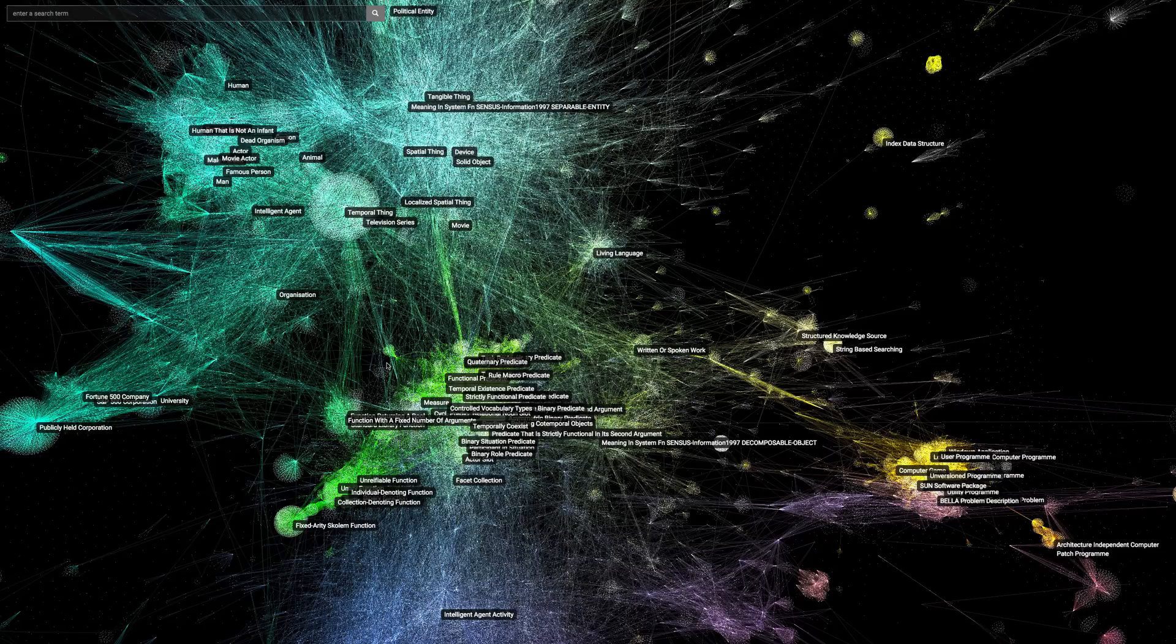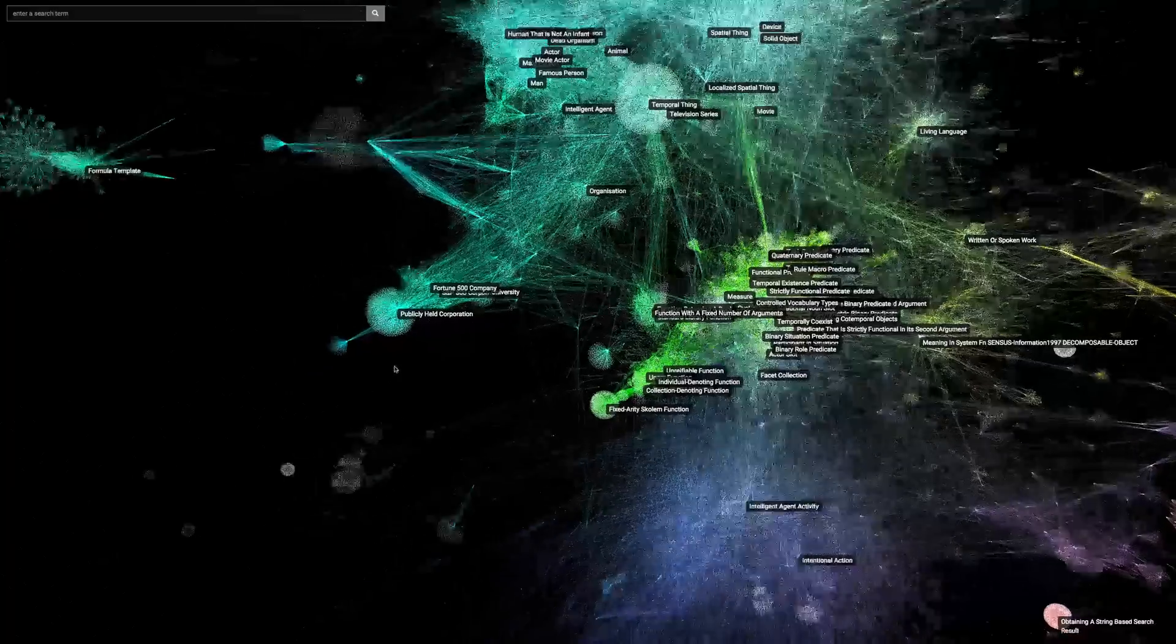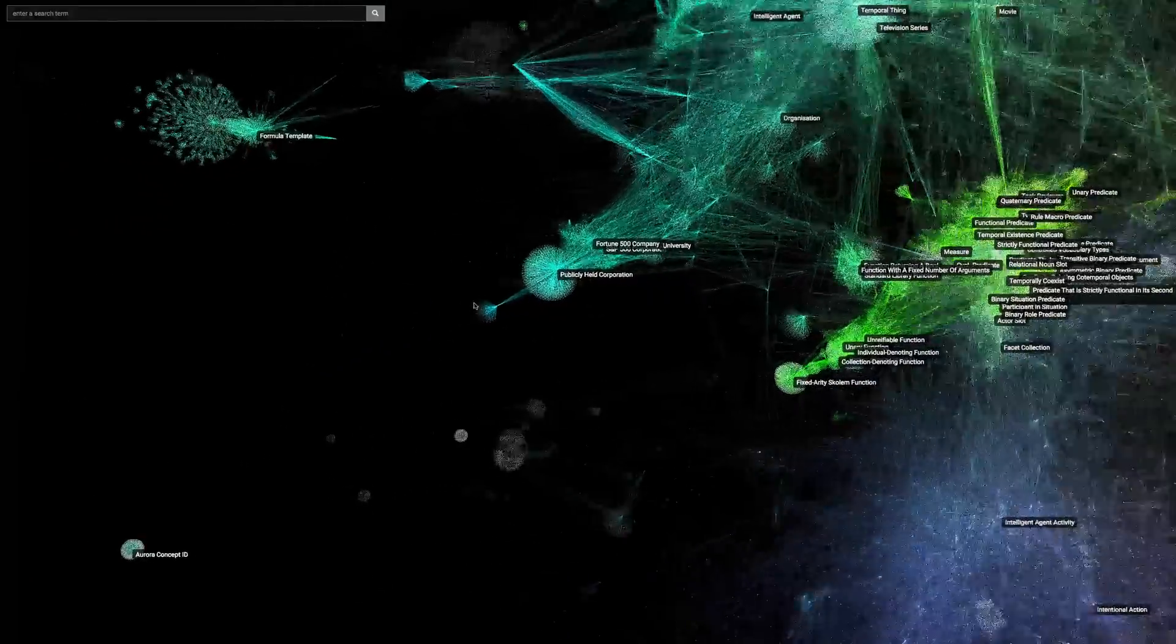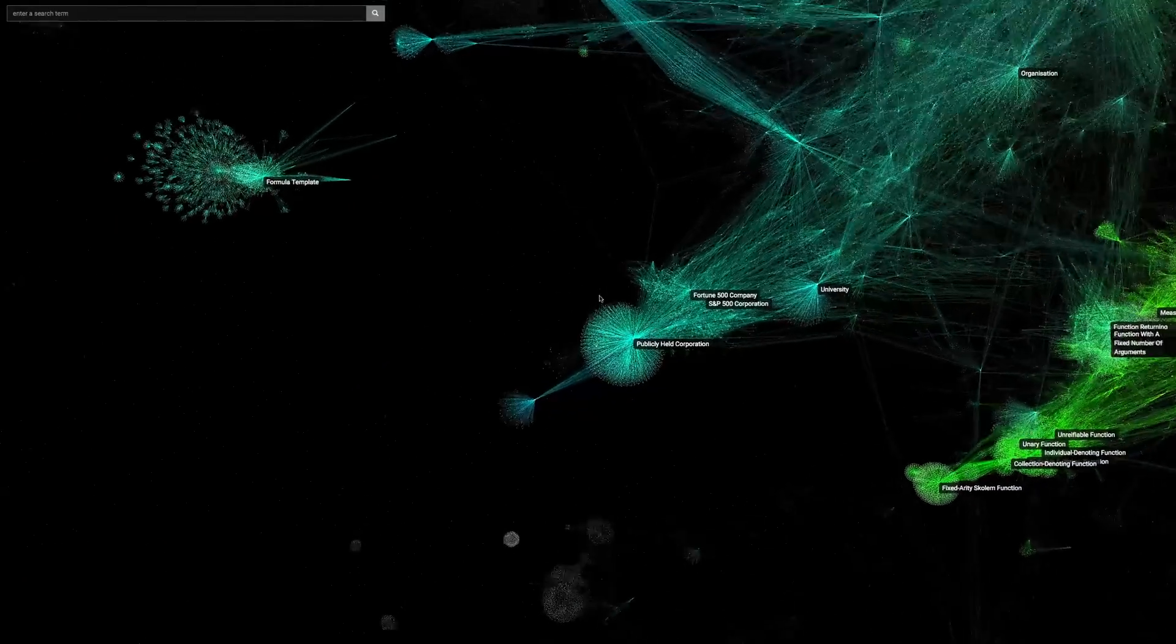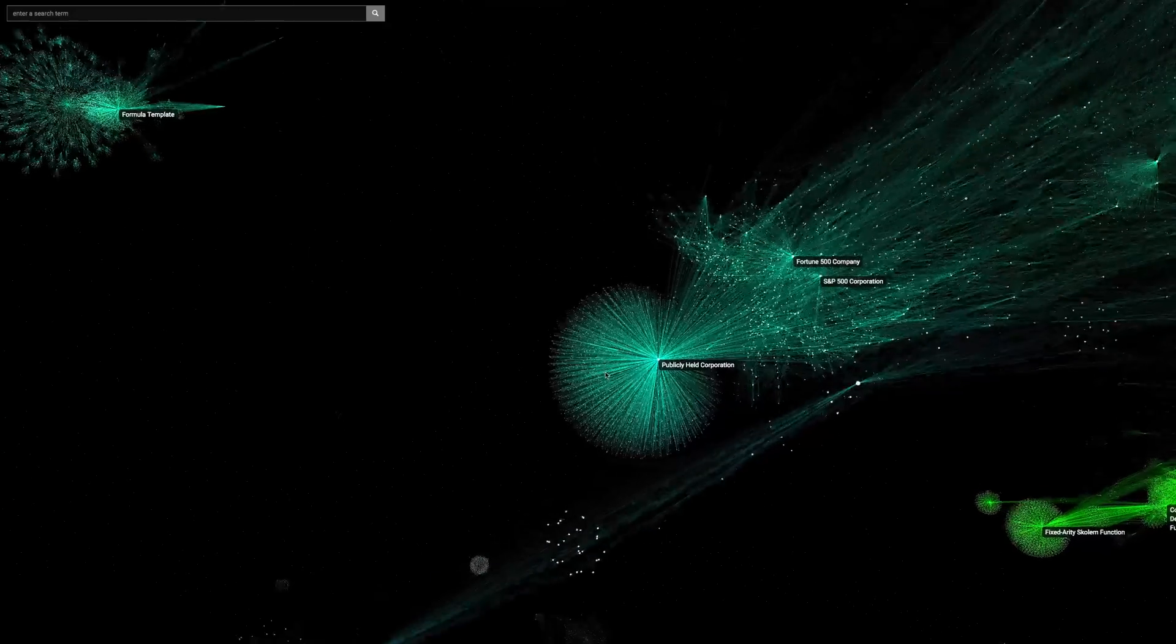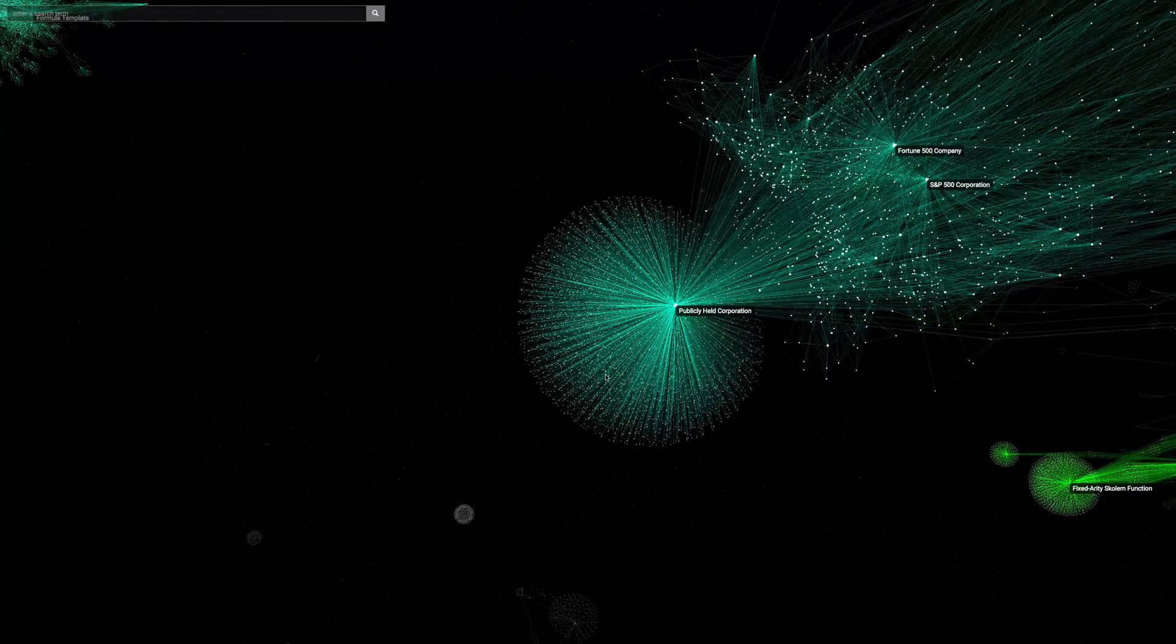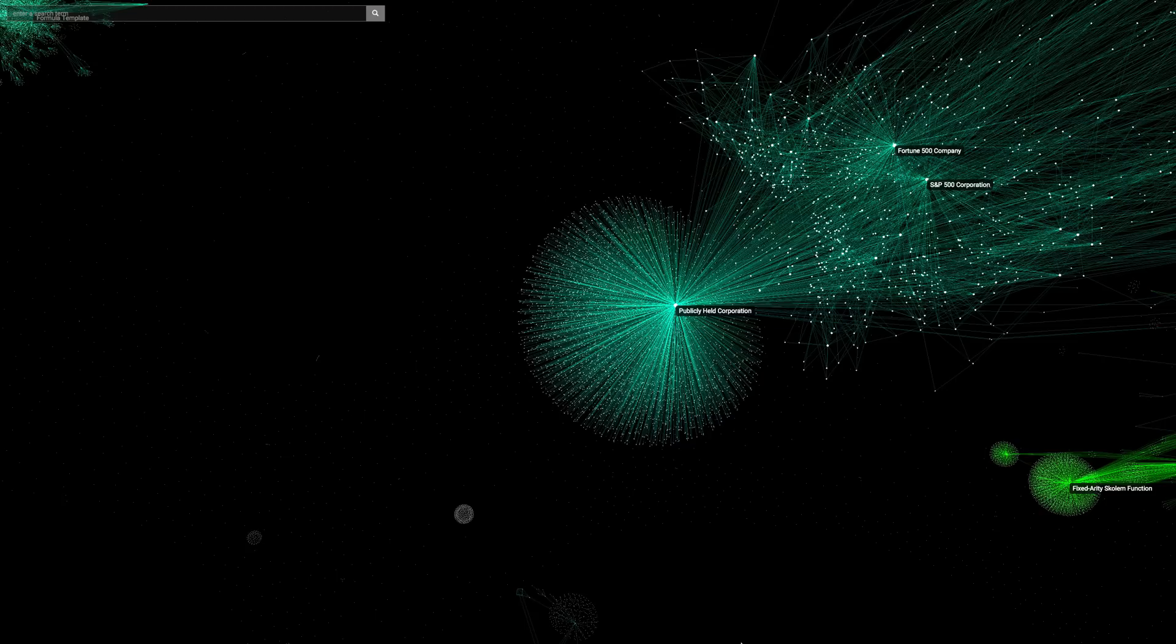Let's drill into one small portion of the knowledge base and see what Syke knows about companies. Here we see a tight cluster of nodes, each connected to the concept publicly held corporation. Each node represents an individual company.